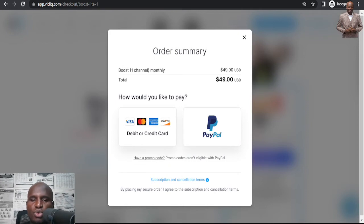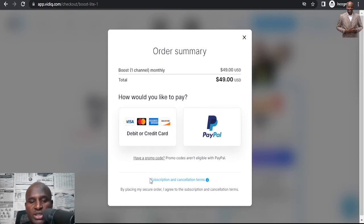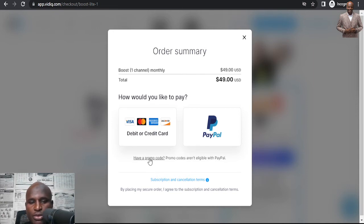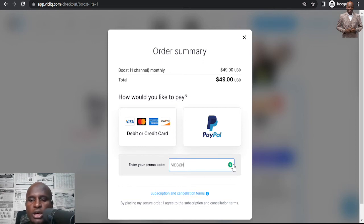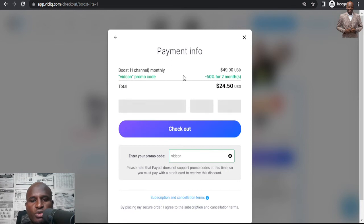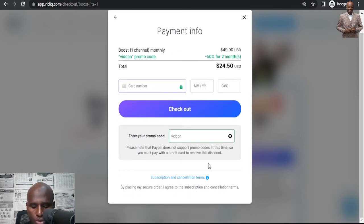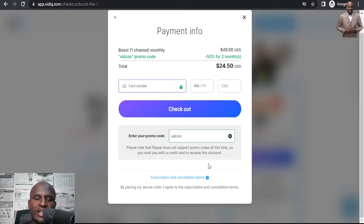You can also apply a 50% promo code. If the 100% code isn't working — it is working at this time — try the 50% code. I'm leaving all of these in the description below. I also have a 35% promo code for you, so check the description below.